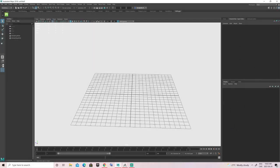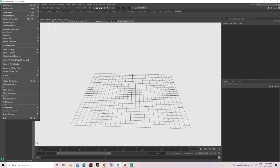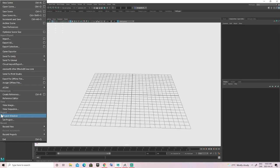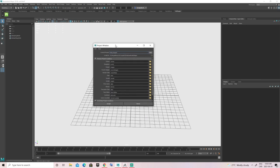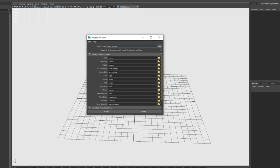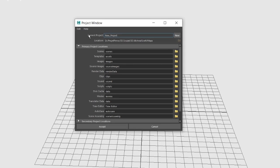Now that I have Maya opened, the first thing I want to do is create a project file. Go to File, then down to Project Window. A window will appear to set up the name and saving location. Change the name — I'm going to name mine 'Michael_hair'. Then click on the location to change it, and once that's done click Accept.